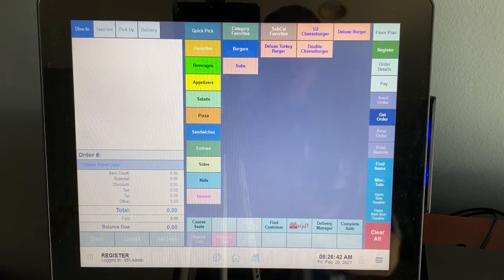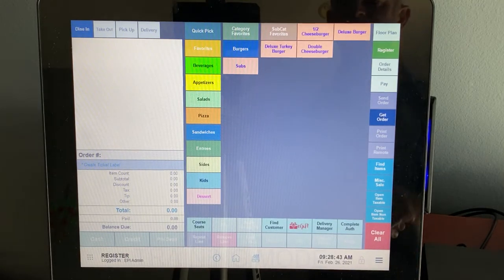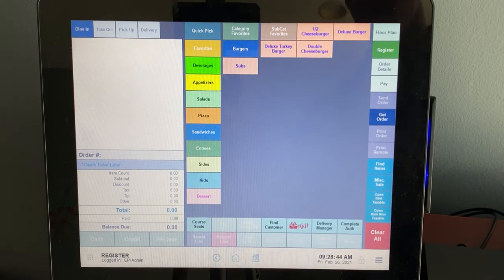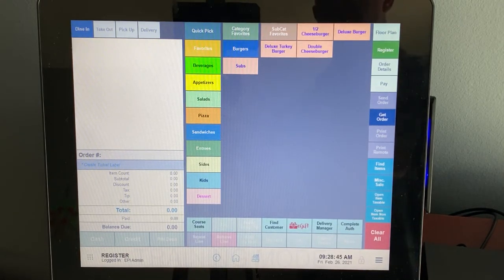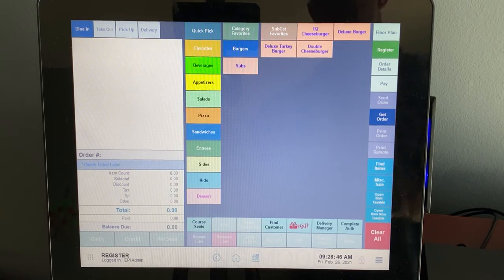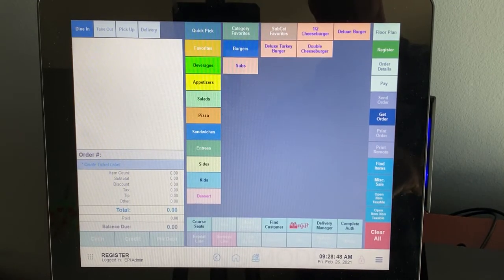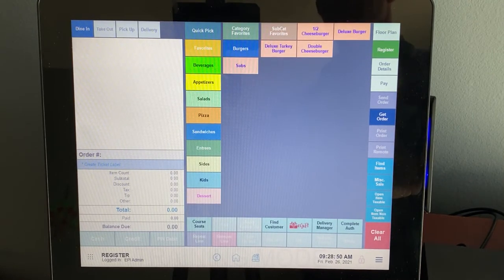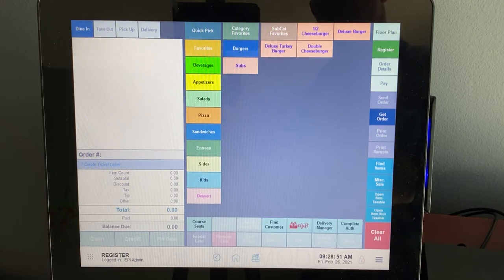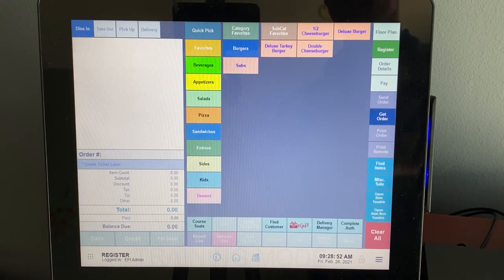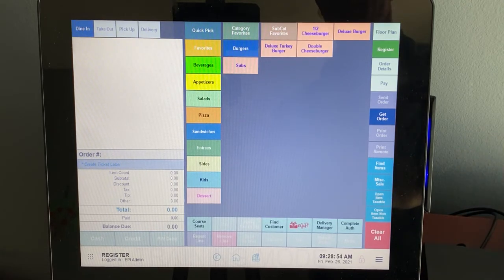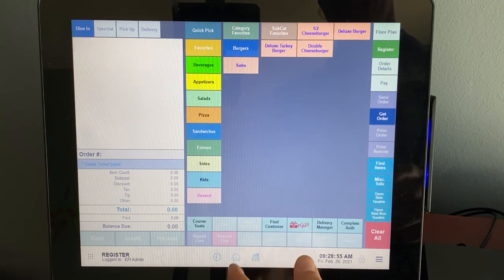All right, so here we are on our demo ExitTouch station. We get a ton of questions of can I charge a convenience fee or is it legal? Can I cash discount? There's all sorts of different terminology for it. And yes, you can. You just need to go about it really the right way.